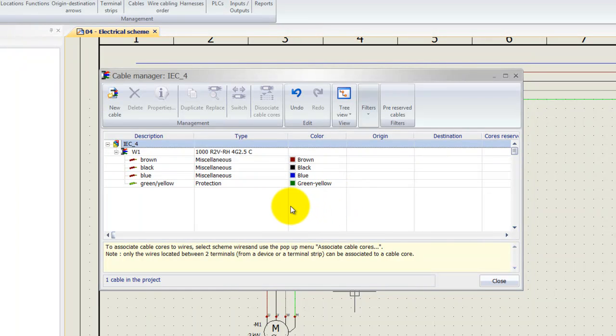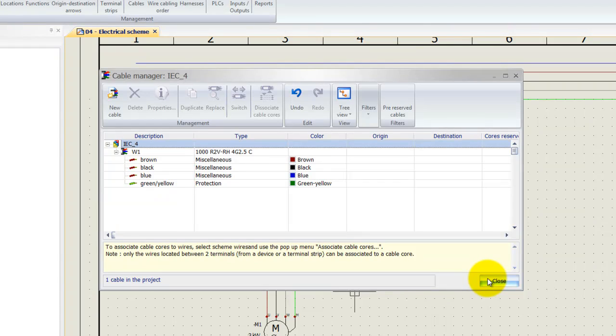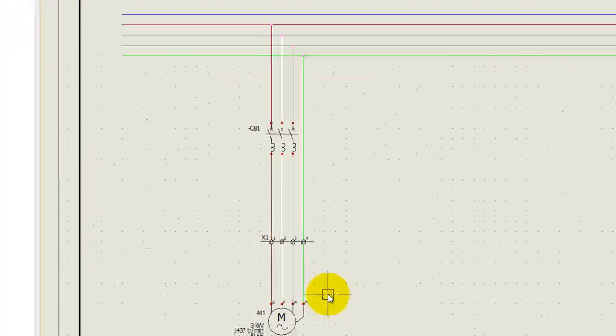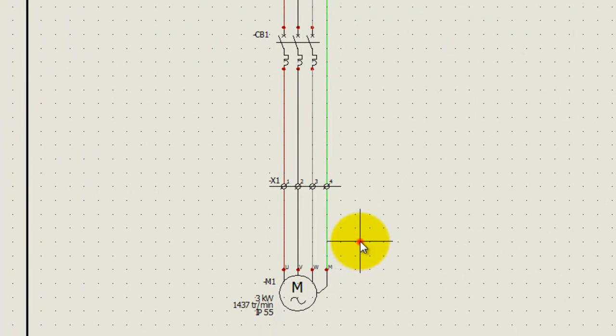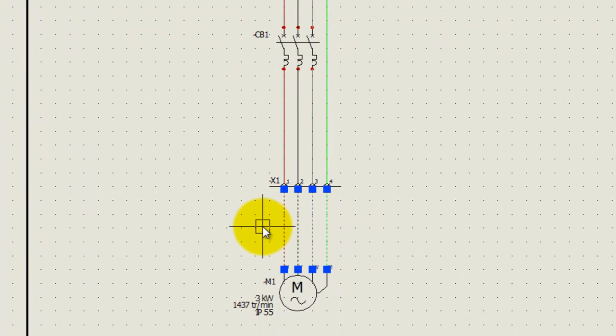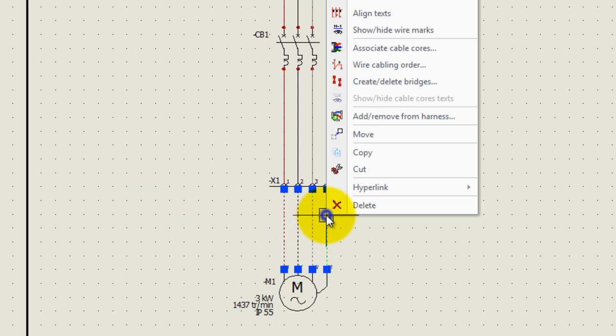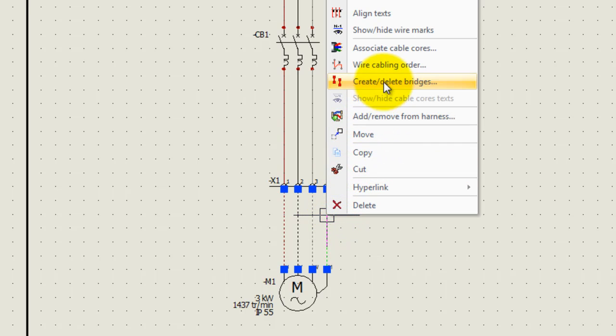Okay, next what we're going to do is we're going to associate the wires over here with the cable. First what we're going to do is we're going to select the actual wires, window select, then right-click and simply select associate cable course.